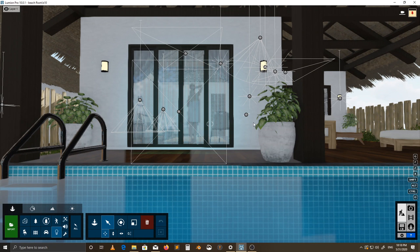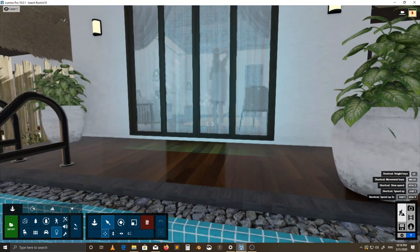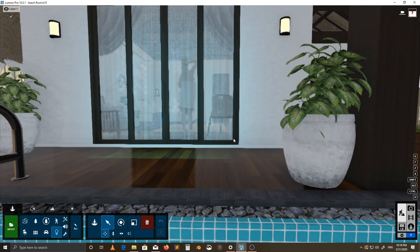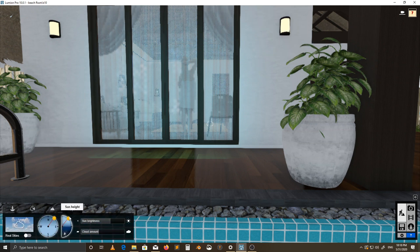Hello everyone. I'm going to take you through a walkthrough on how I did the lighting for this scene. Let's start outside — the most important thing is outside. We're going to change our daytime to night so that you can see these lights the way they're supposed to be seen.